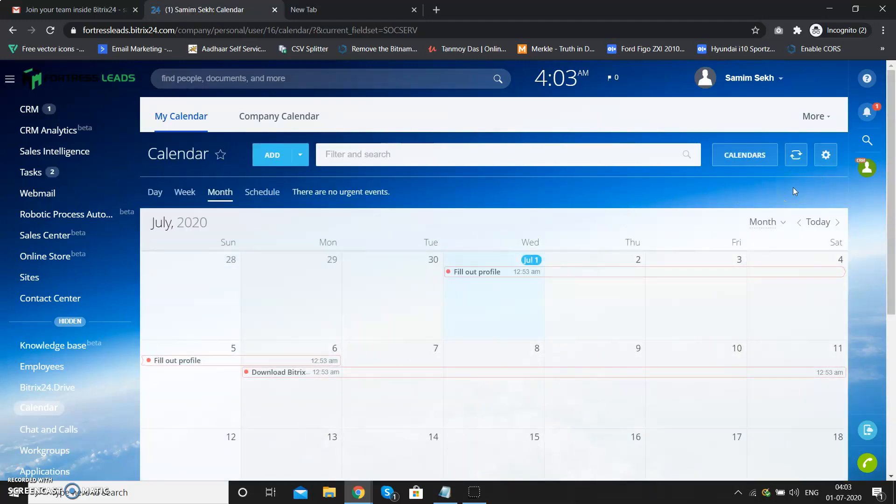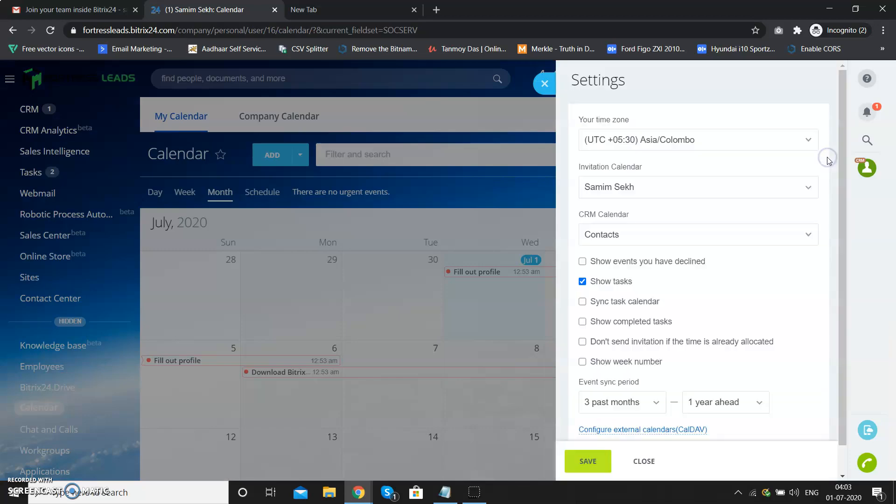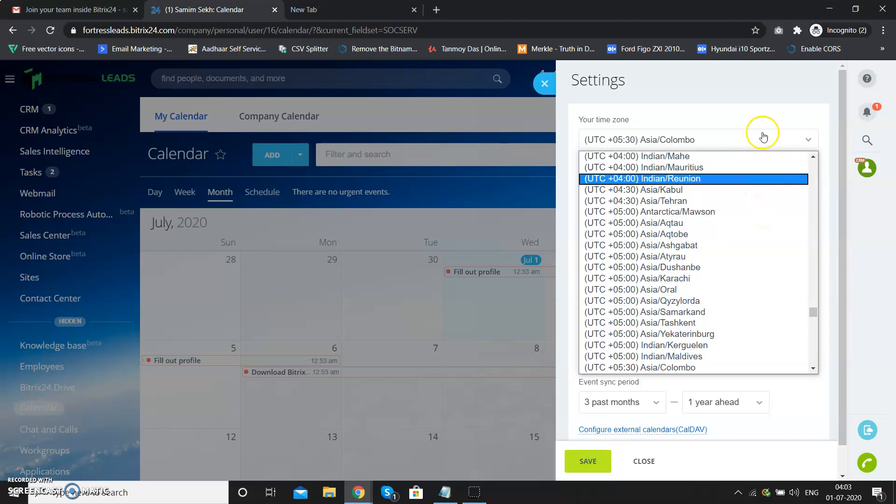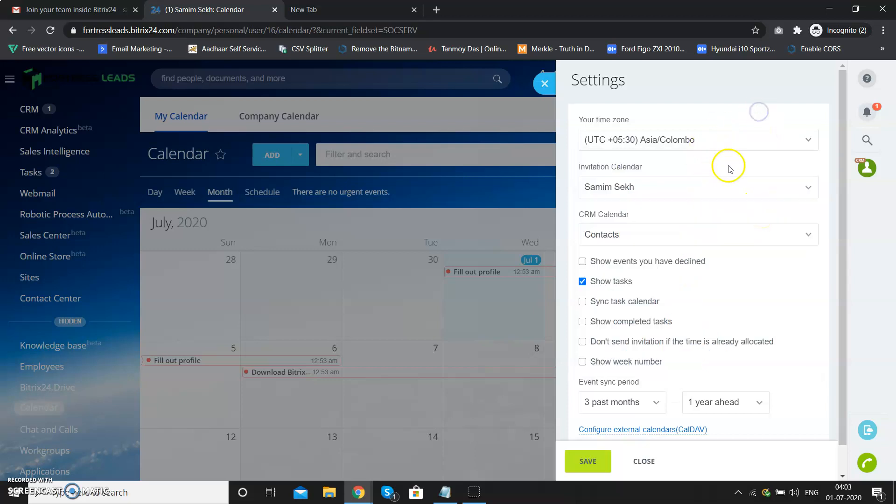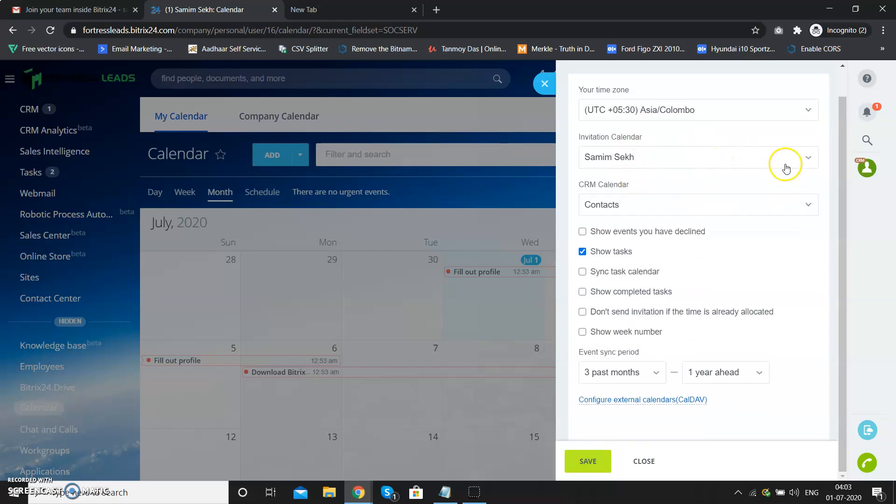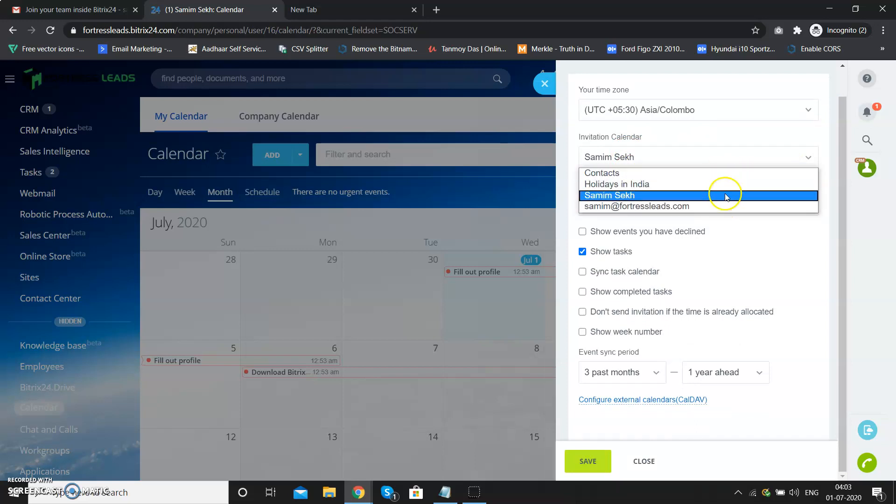Once you do that, you need to set your Google calendar as the default one. You have to click on this range sign and set your timings. I'm from India so it is set as per my time, so you need to set it as per your time.